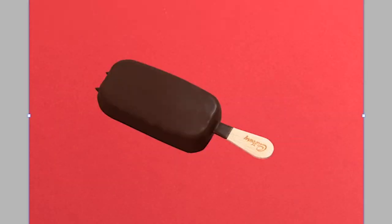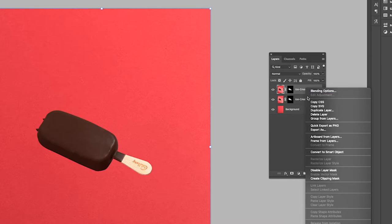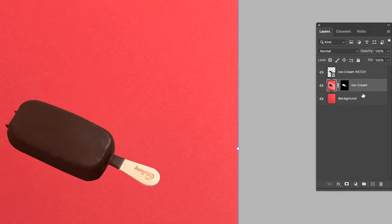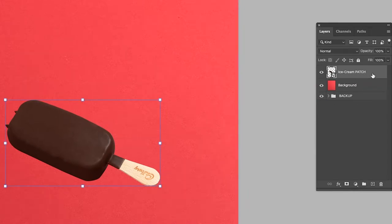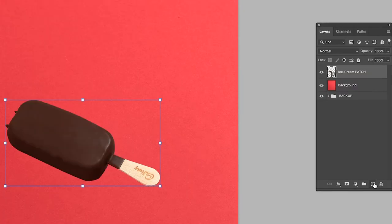To ensure the ice cream retains its resolution when scaling up or down, I'm going to convert it as a smart object. I'm going to put the spare layer of the ice cream in a backup folder just in case. You're probably wondering, what am I going to do about the shadow? Well, it's simple as this guys. Watch.